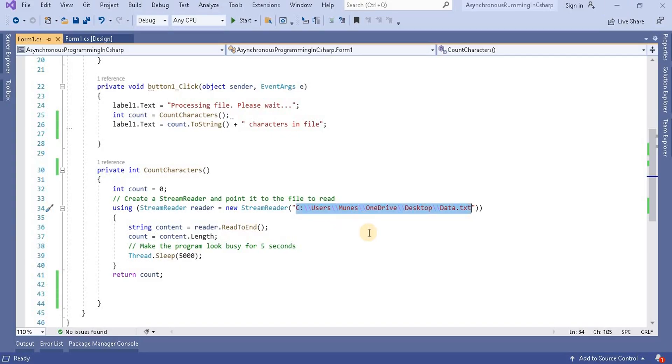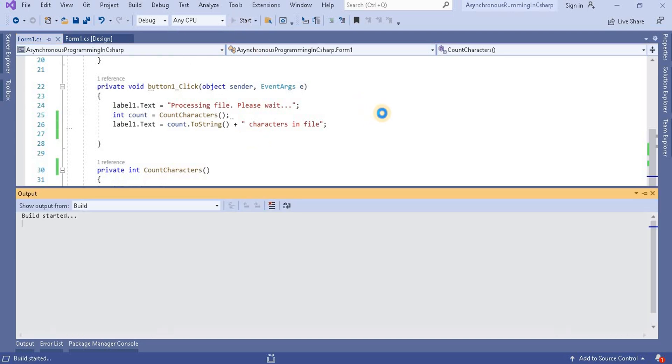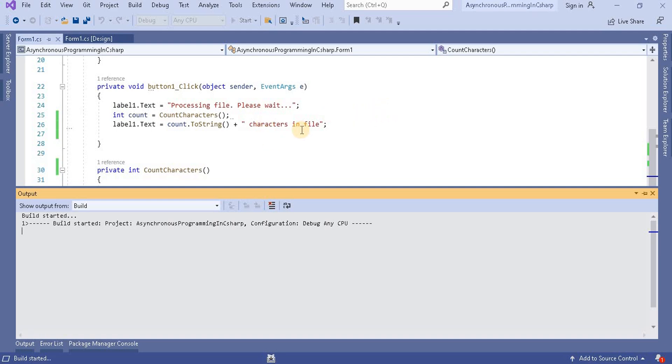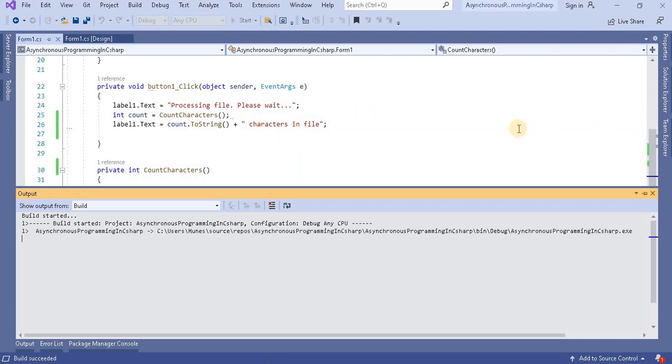Now I am reading this file using the stream reader, and based on that, what is the count I am printing here. So now when I run this application and click on that button, it will take some time to read that particular file.